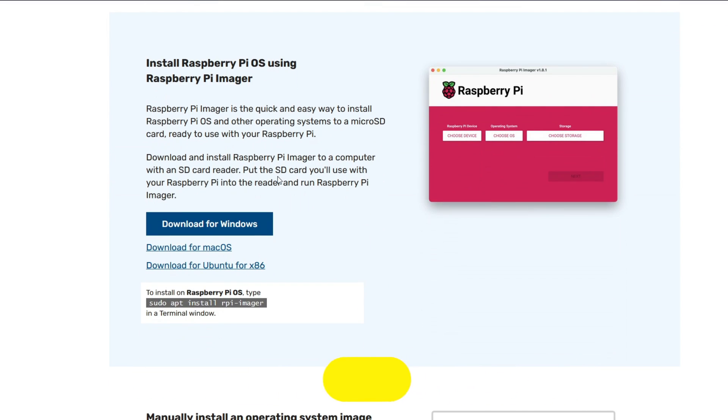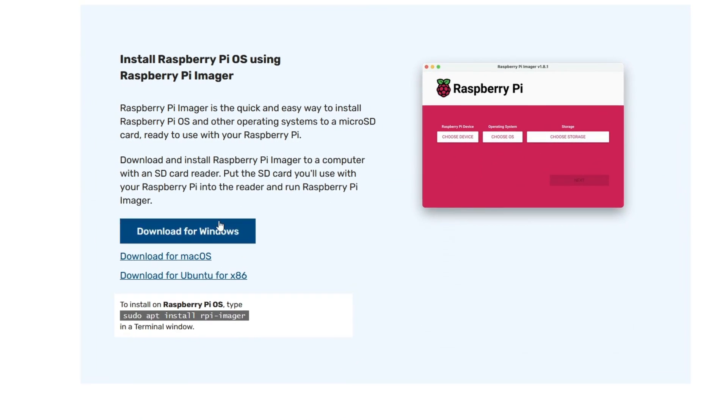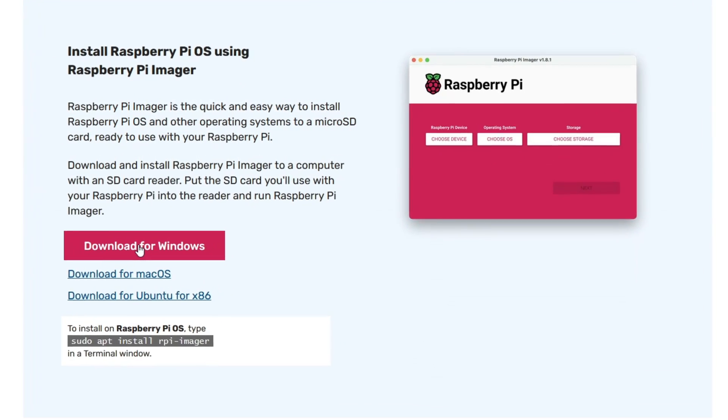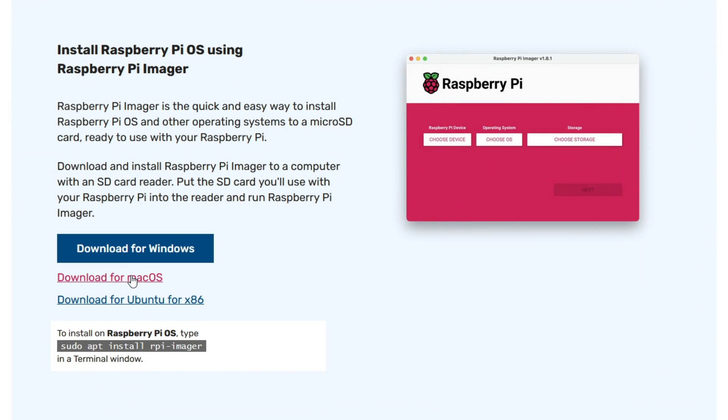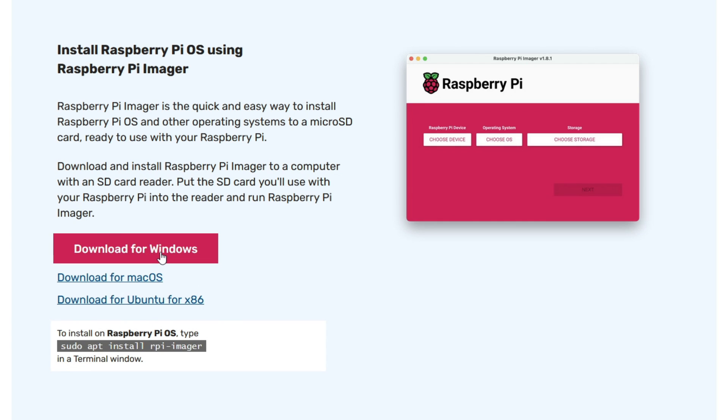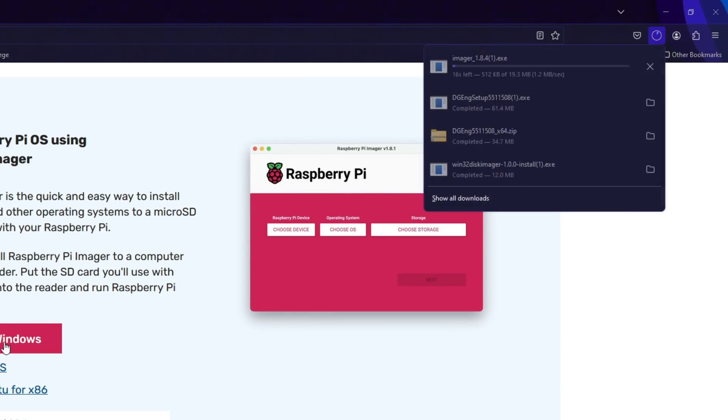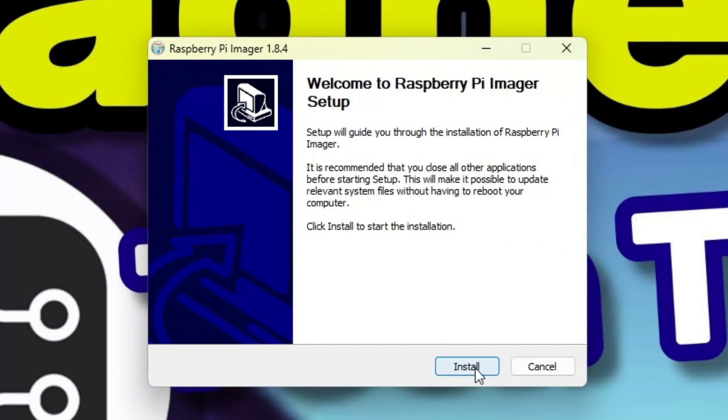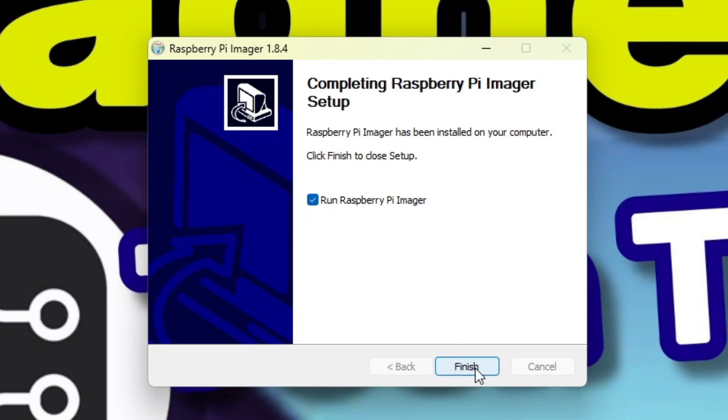Pi Imager may be found at raspberrypi.com forward slash software. It is great not only for the Raspberry Pi, but for writing any image to any type of removable media. Another great thing about Pi Imager is that it can be used not only on Windows, but also macOS, Ubuntu x86, and on the Raspberry Pi itself. To get started, click the download link, run the installer, and follow the prompts.